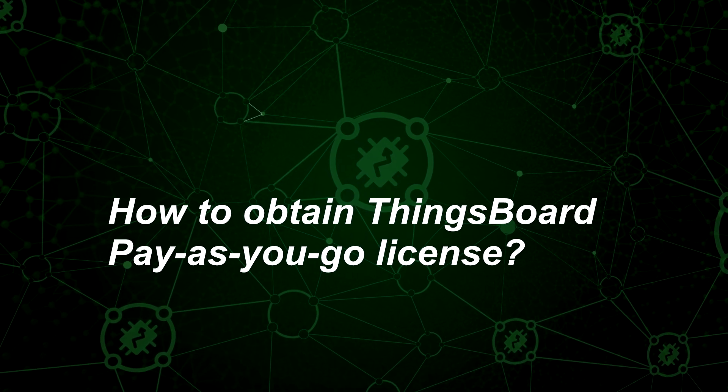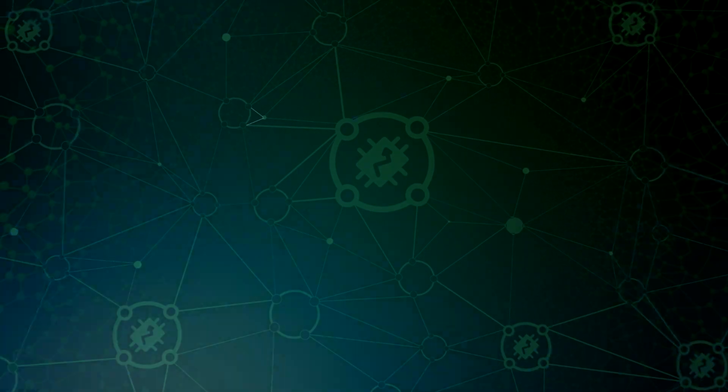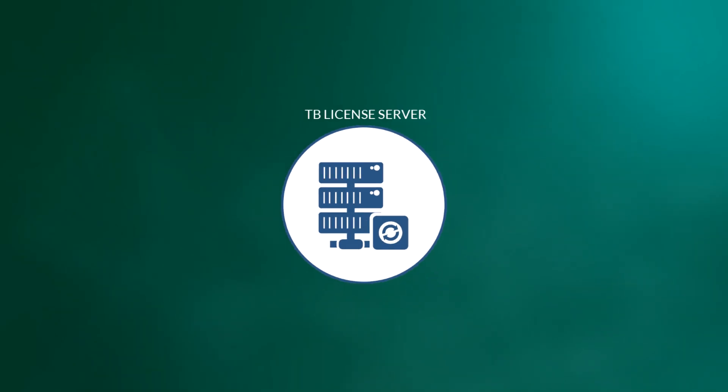With ThingsBoard License Server, customers may easily purchase license keys online.